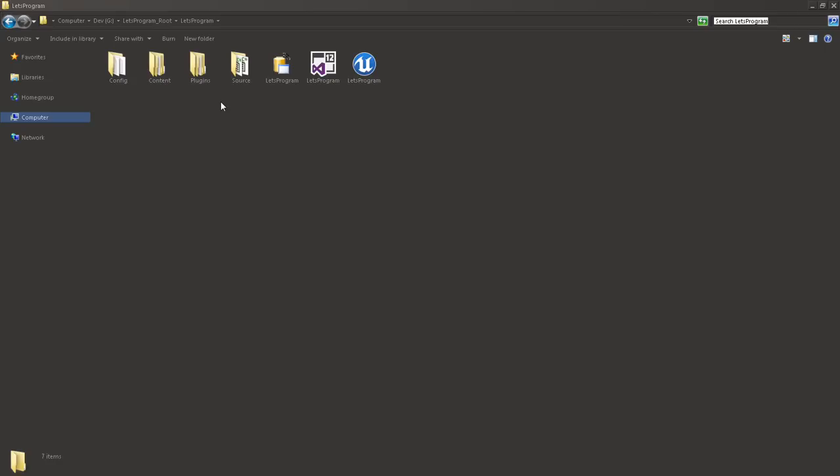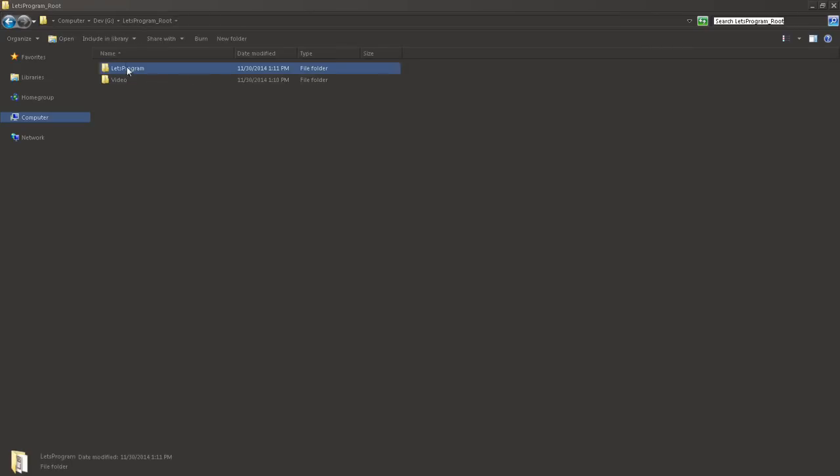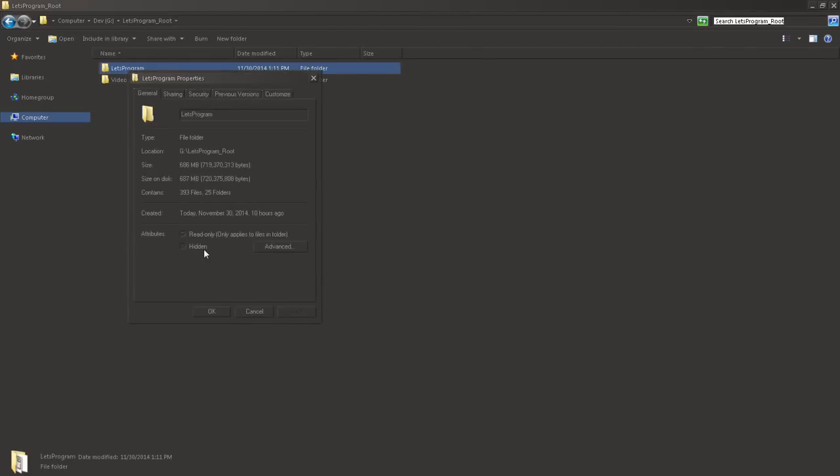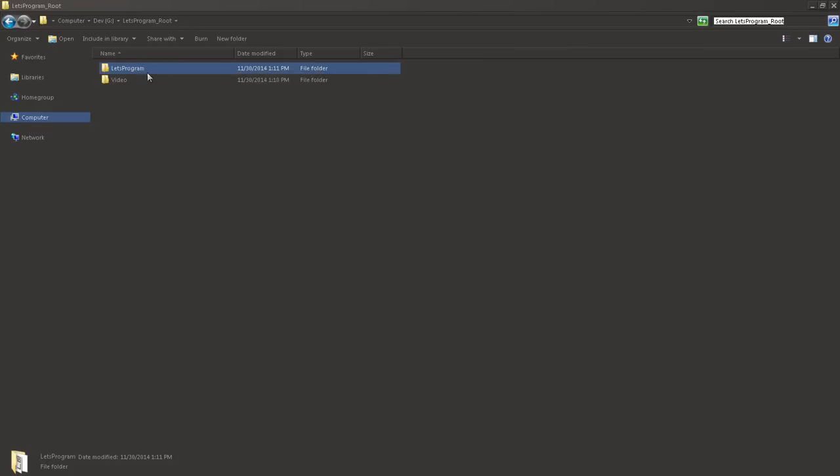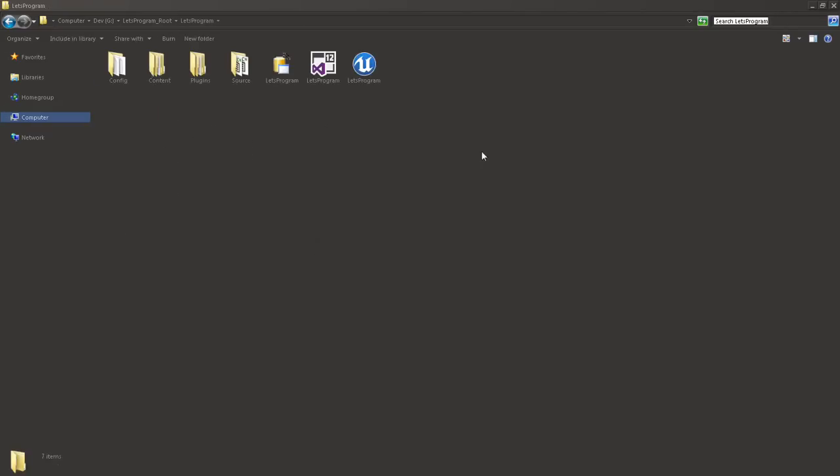That way I can just back up one project and have it all be there and be backed up. And it's very inexpensive to back up a project. It's only 687 megs. That's nothing. So after we created a project, we're going to close down the editor because we don't need it open. We're going to create a folder within our root projects folder, and we're going to call it plugins.